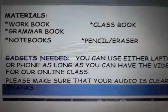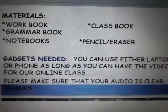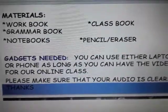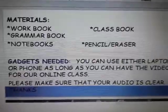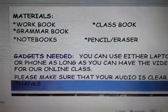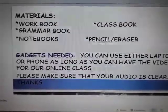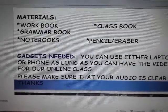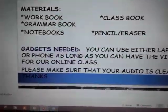And this is your materials — your workbook. Be sure that all your workbook is on your side. About the gadgets, you can use either a laptop or phone as long as you can have the video for our online class. Please make sure that your audio is clear.